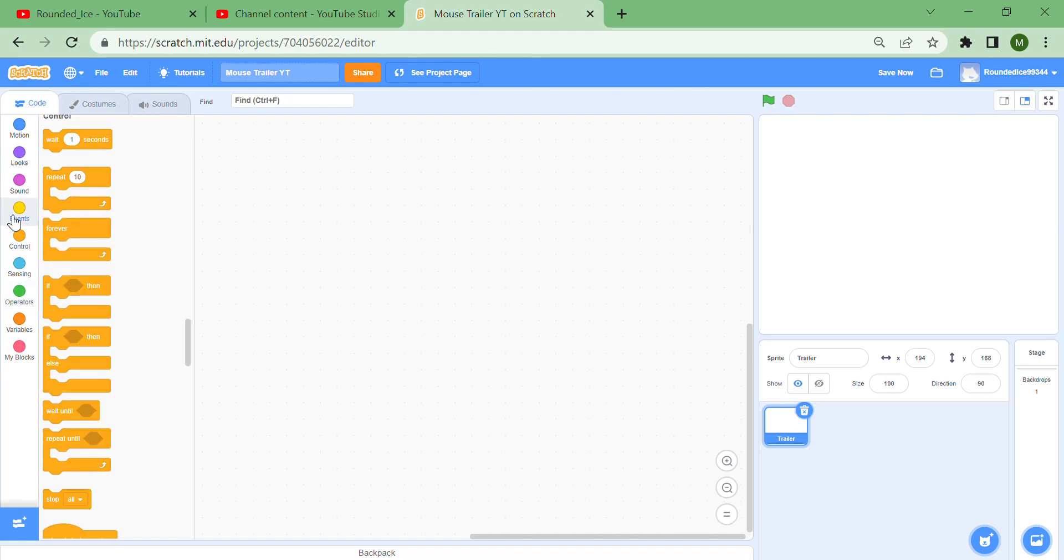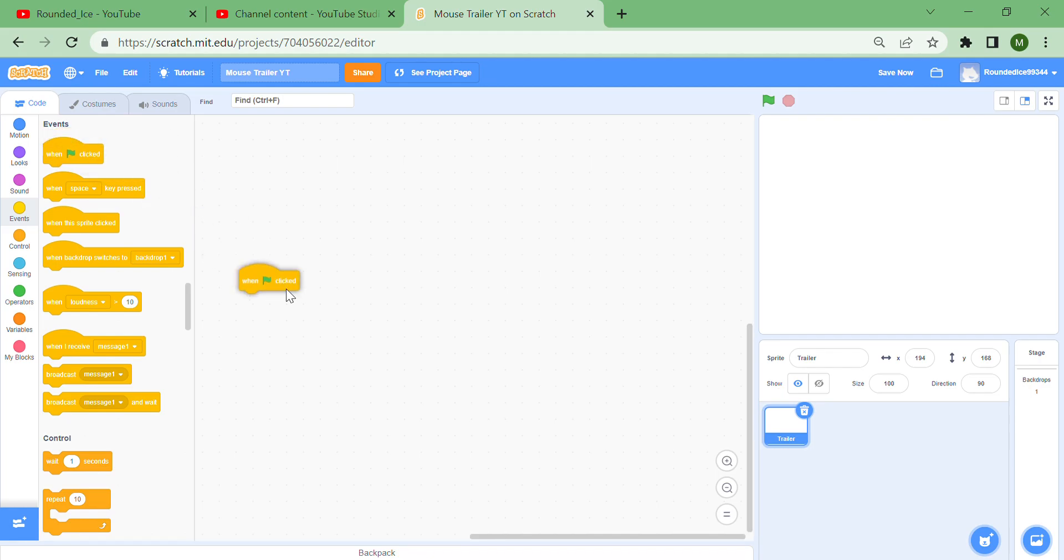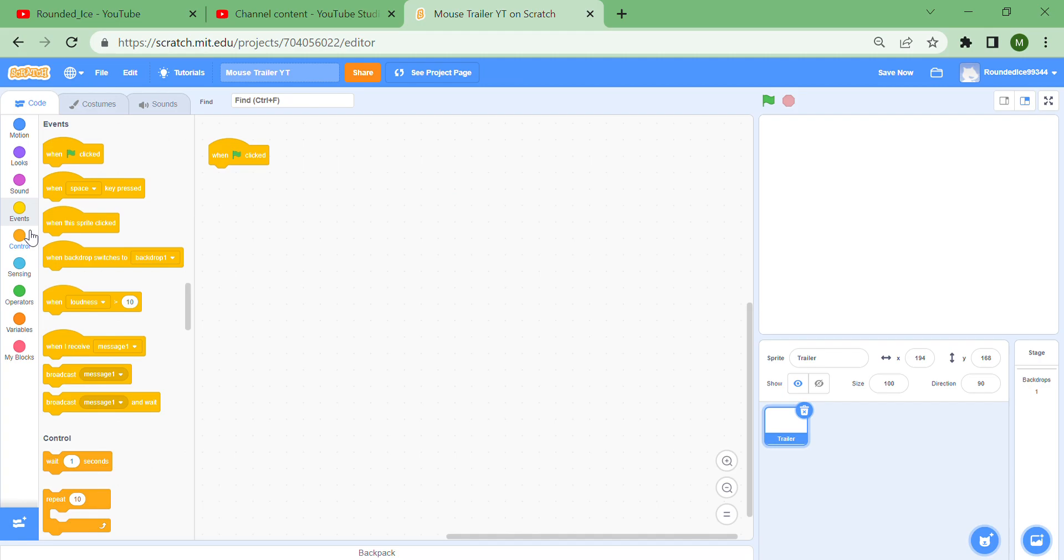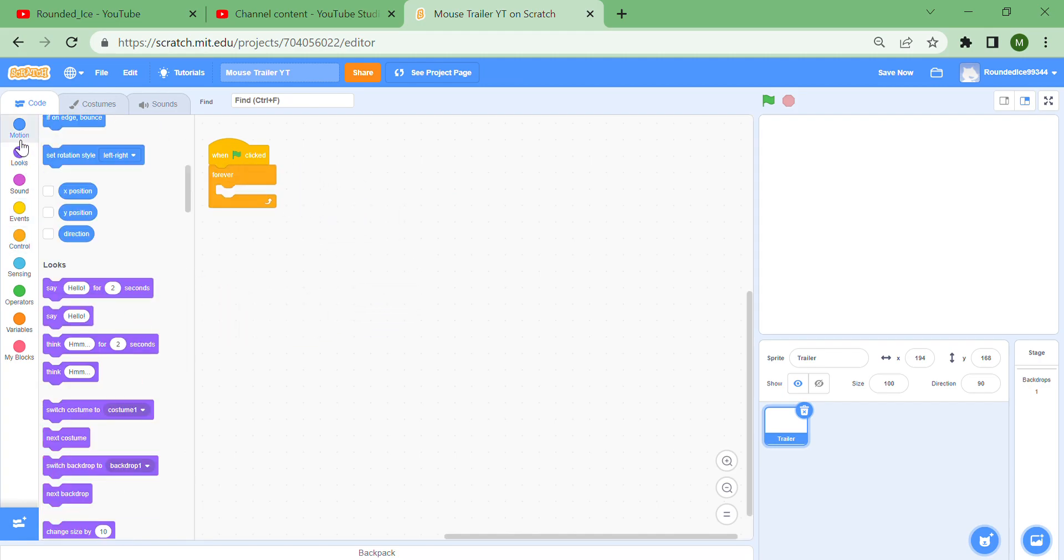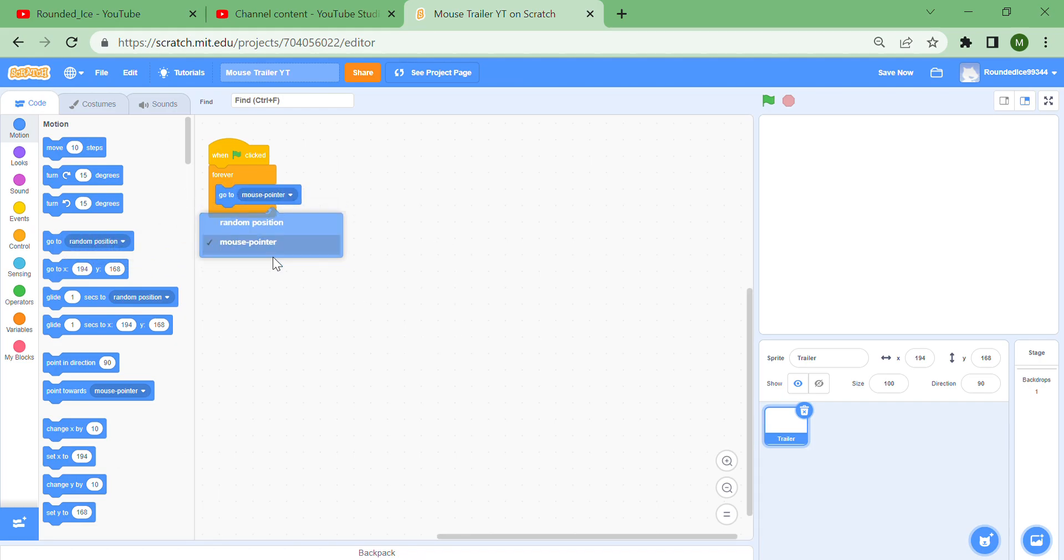So let's get on with the video. You clicked on this video for a mouse trailer, right? So we can begin by putting a 'when green flag clicked' from Events and put a forever loop, and then go to Motion and put a 'go to random position' and change it to 'go to mouse pointer.'